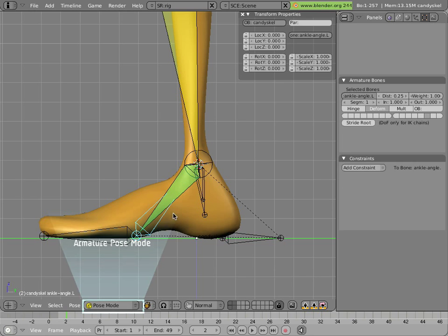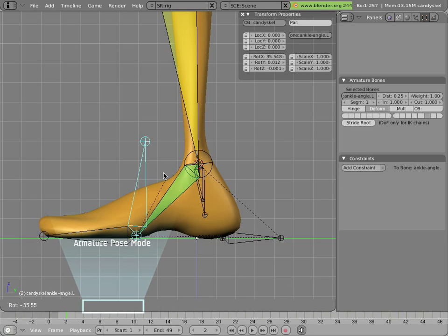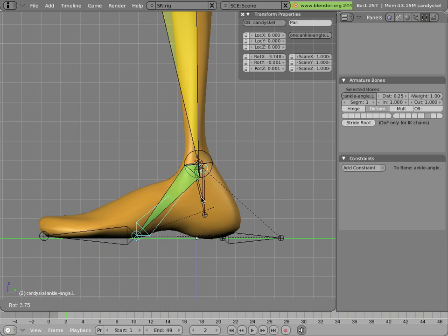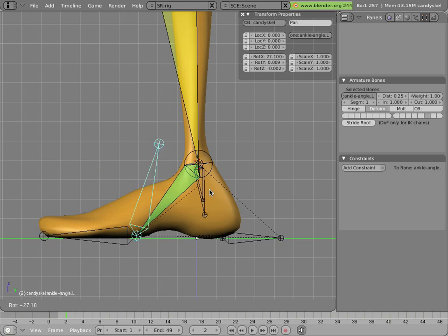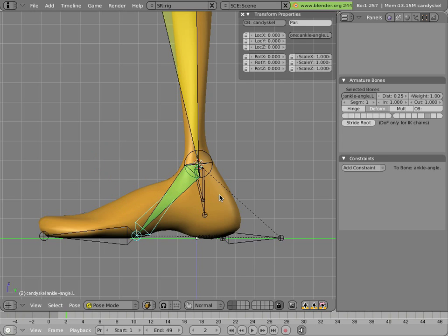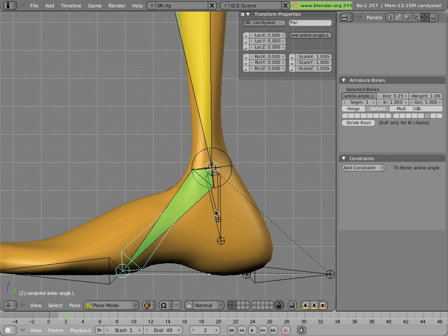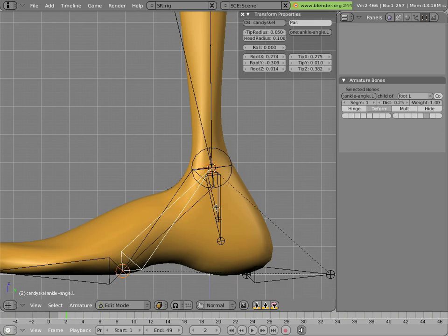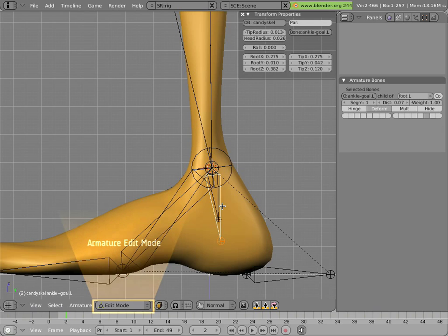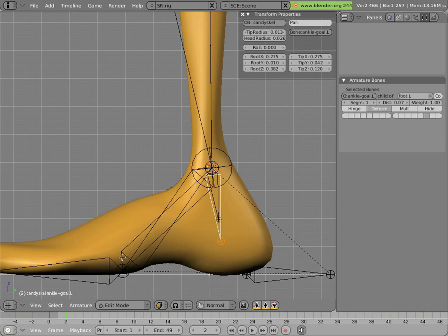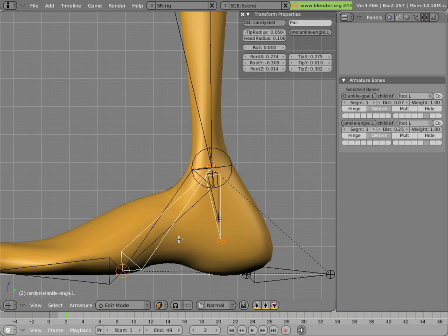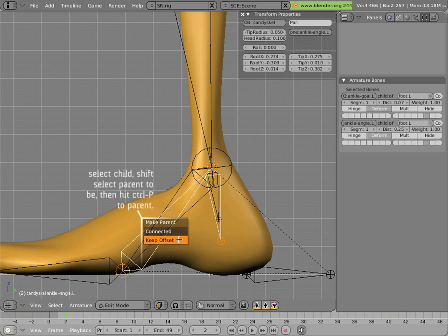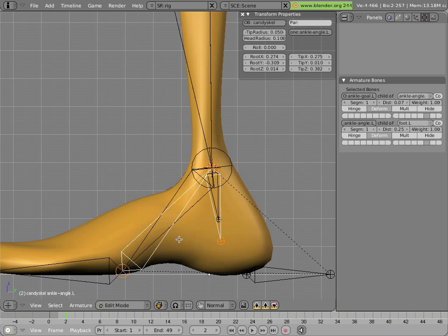Now if you rotate that bone, you'll see that it's pivoting at the right point. All we have to do is to get the ankle IK target to move with that tip by parenting. Once again, simple act of parenting, select the ankle goal, shift select our new ankle control angle, and hit control P, and it doesn't really matter whether you use keep offset or connected here, since it's right there, it's not going to move.